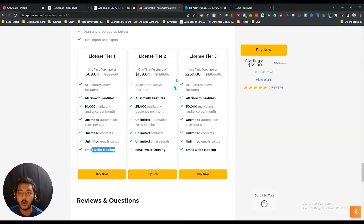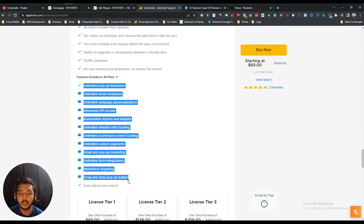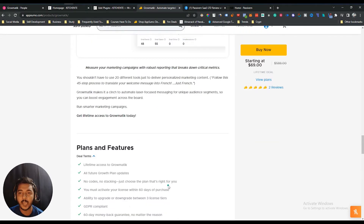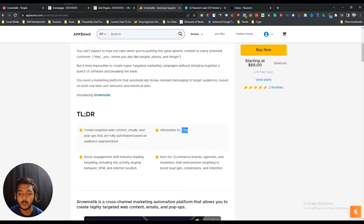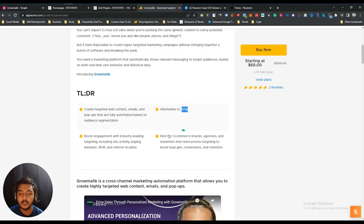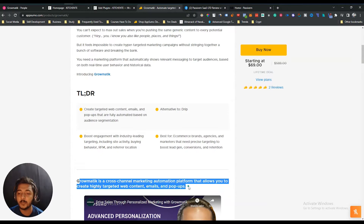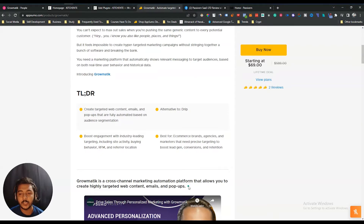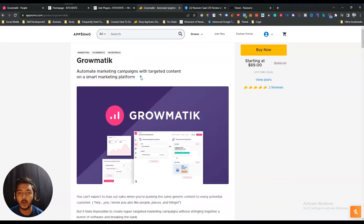You will get the 10% discount on the Grammatic lifetime deal. White labeling is included in all license tiers, along with all other features. They claim it's an alternative to Drip, and say that Grammatic is a cross-channel marketing automation platform that allows you to create highly targeted web content, emails, and pop-ups. You can also create interactive pop-ups using this tool.